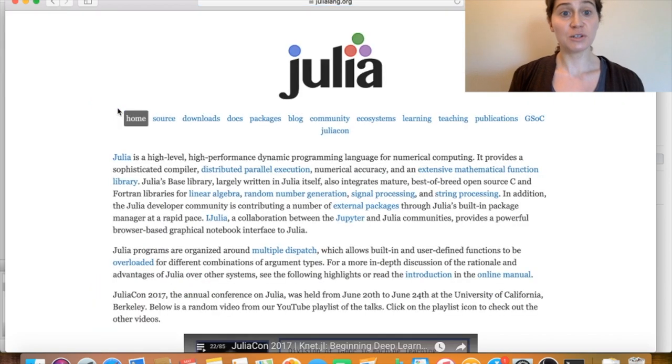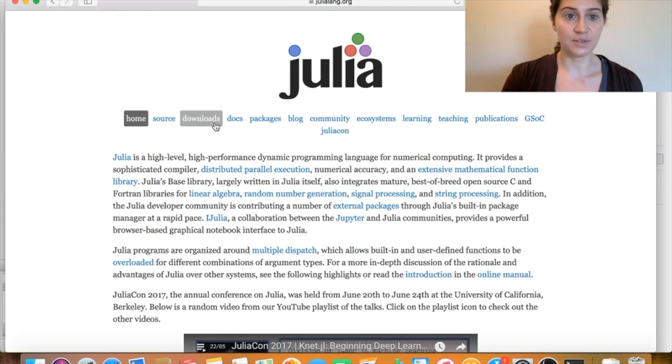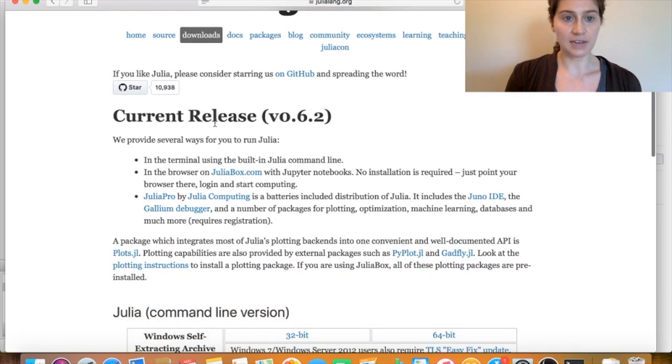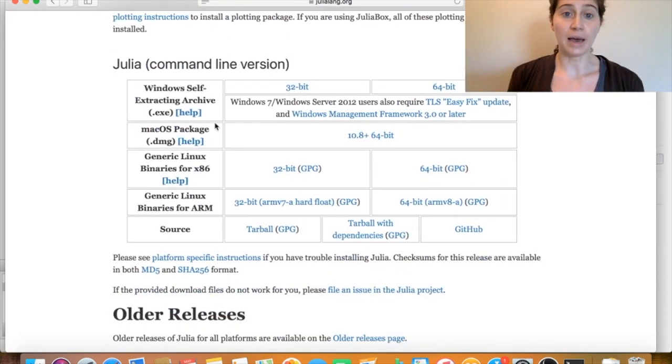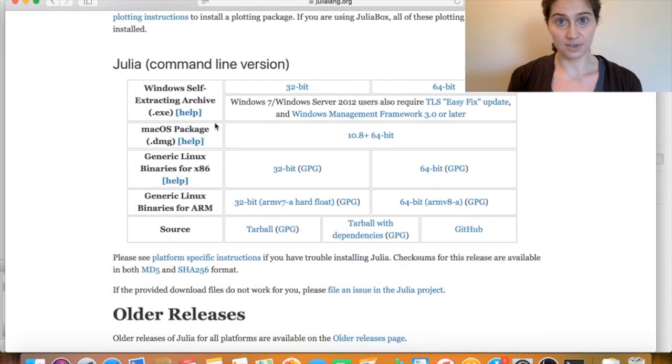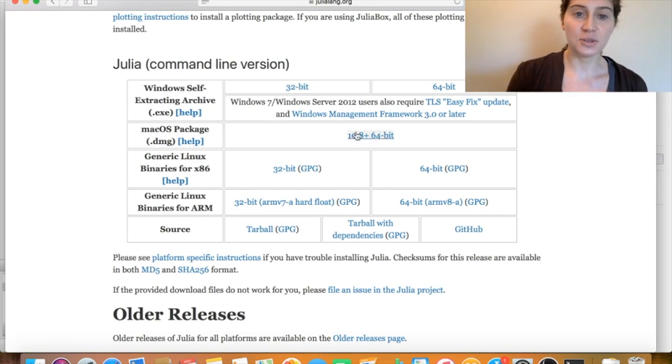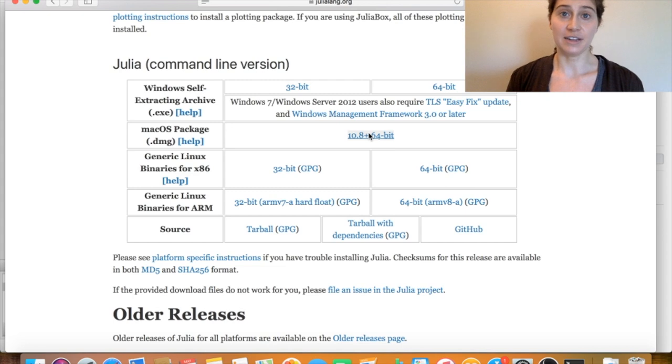And once we're there, we see that on the menu, we have this Downloads option. So we'll go to Downloads, and when we scroll down, we see all the available binaries for currently the 0.6 release of Julia. Now today I'm on a Mac, and so I'm going to select the corresponding option, and now my Julia binary is downloading.